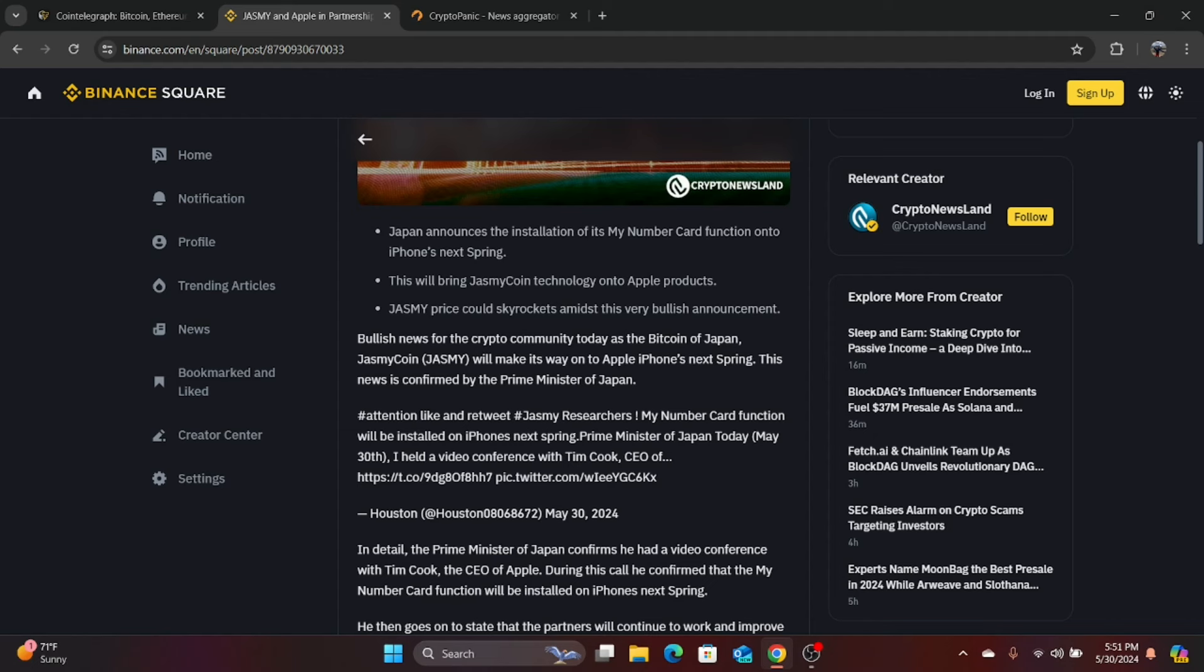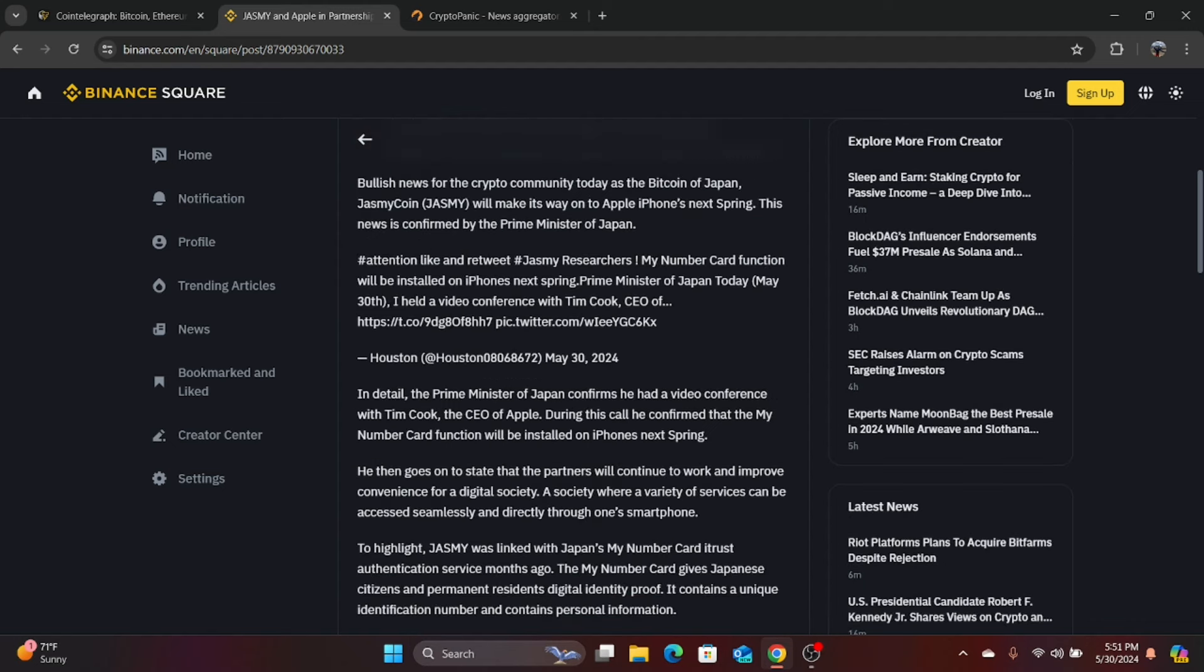Attention, like, and retweet Jasmine researchers. My number card function will be installed on iPhones next spring. Prime Minister of Japan today, May 31st, I held a video conference with Tim Cook, CEO. In detail, the Prime Minister of Japan confirms he had a video conference with Tim Cook, the CEO of Apple. During this call, he confirmed that my number card function will be installed on iPhones next spring. He then goes on to state that the partners will continue to work and improve convenience for digital society.